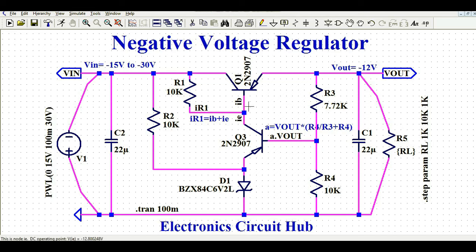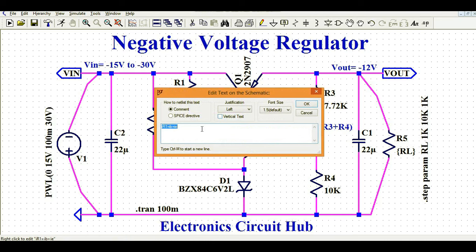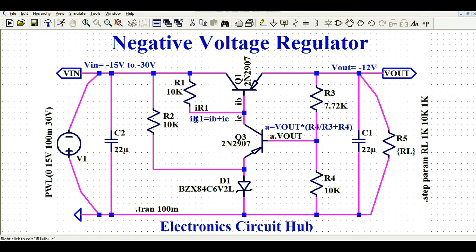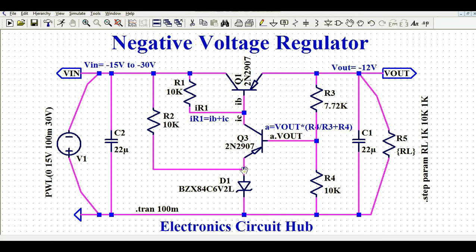R1 is the biasing resistance. This is the collector current IC, and this is also the collector current IC. IR1 equals IV plus IC. Q3 is also a PNP transistor. I have connected a general diode D1. In the positive voltage regulator, the cathode of this diode is connected to the emitter of Q3, but in the negative voltage regulator, the anode of D1 is connected to the emitter of Q3.